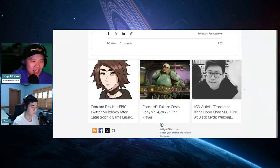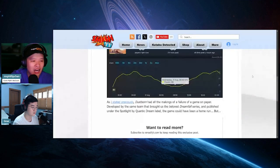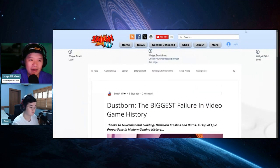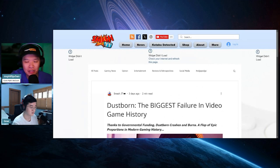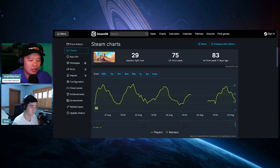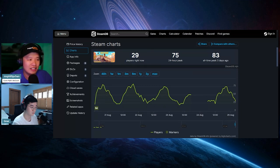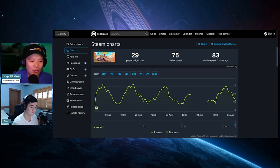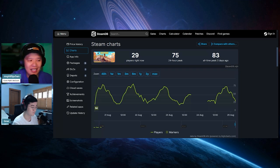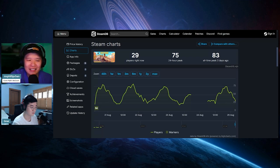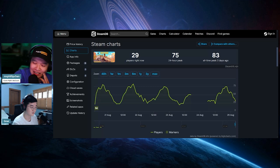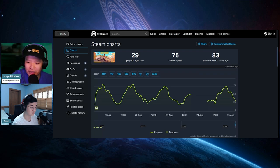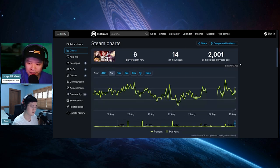The game is not doing well. There is another game that I talked about that actually did an all-time peak that did better than this game. There's a game right now that has an all-time peak of 2,001 players, and it's called Sex with Hitler.